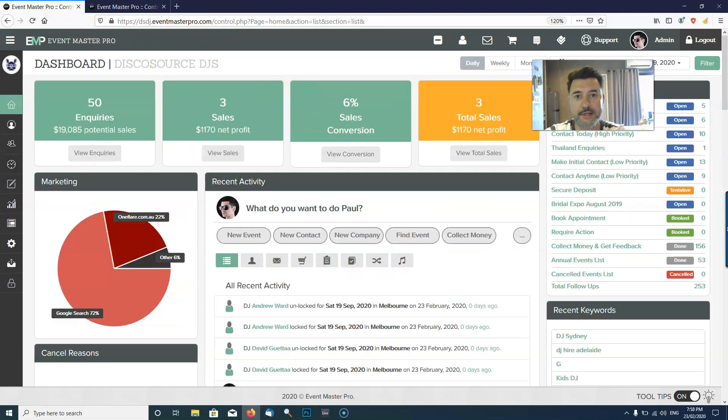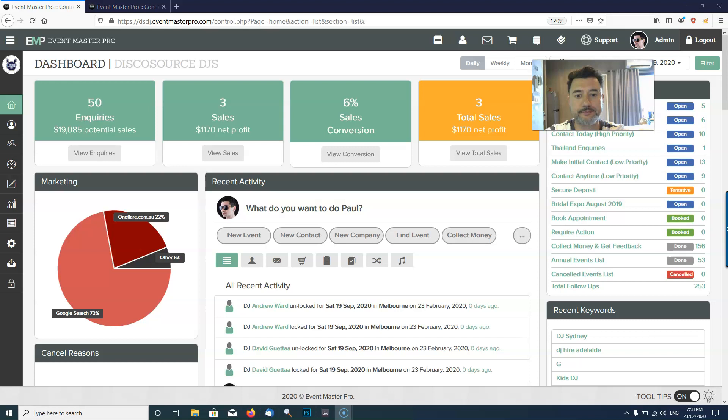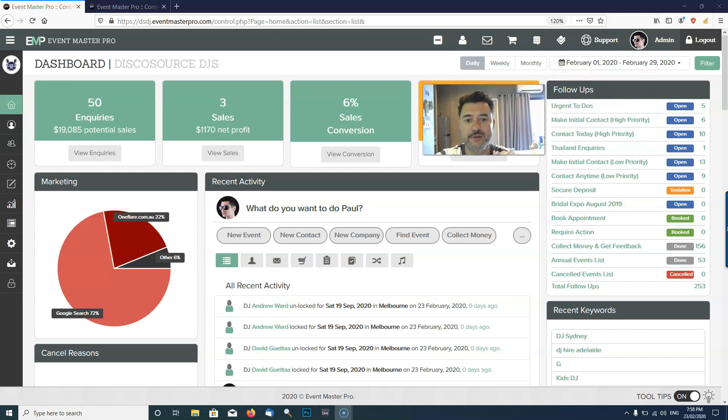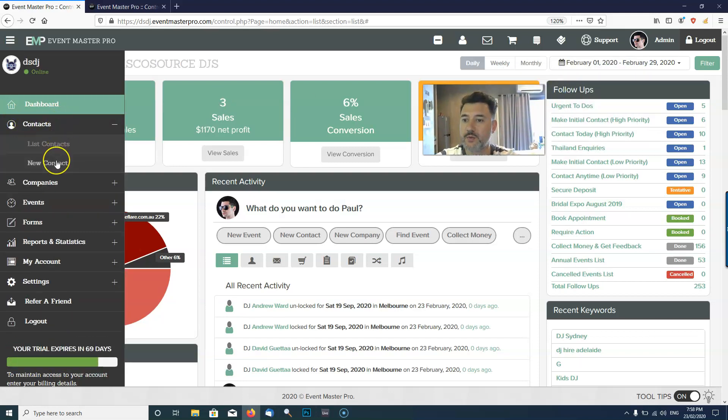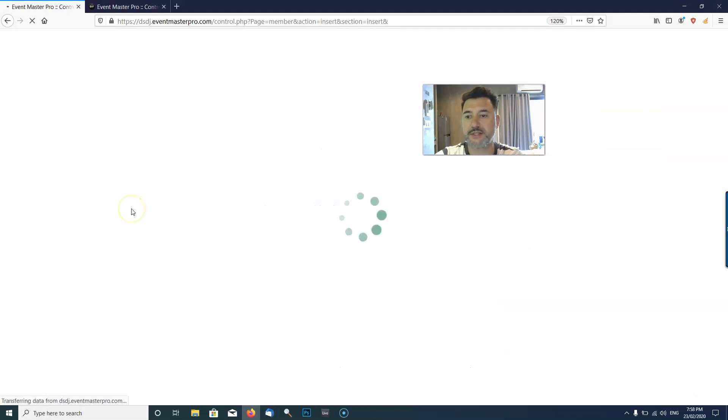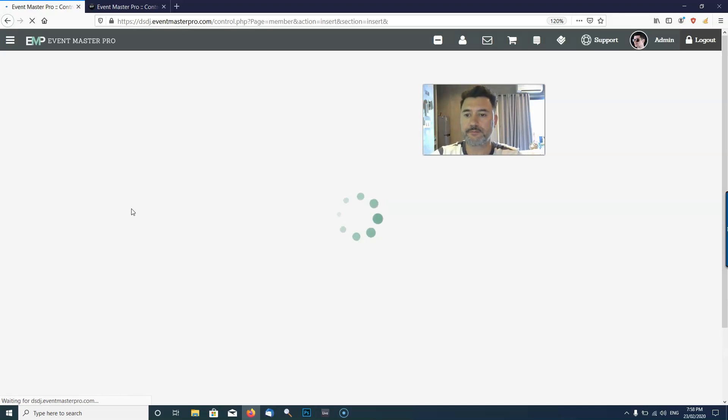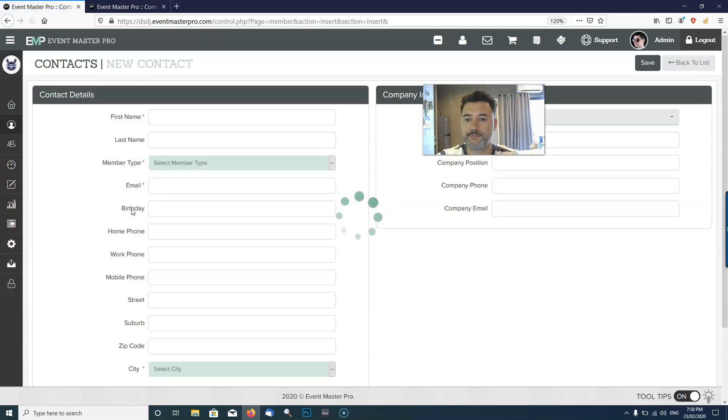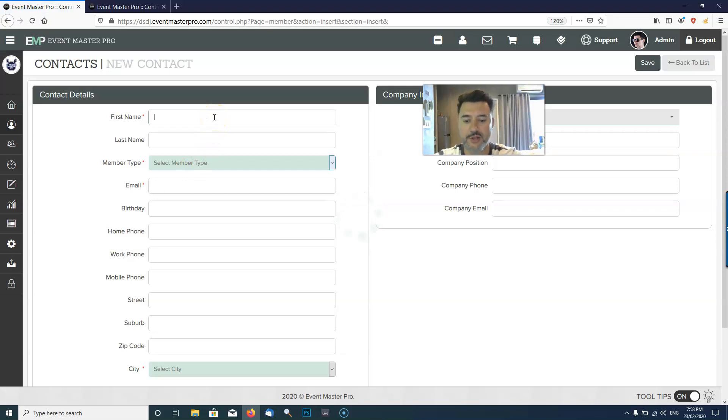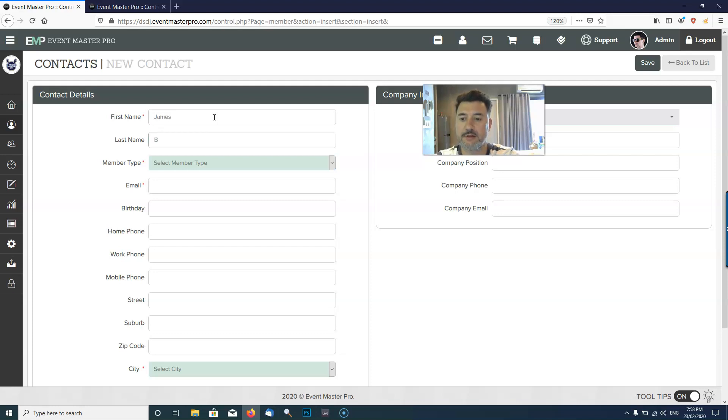Let's get back to how we're going to add the DJ into the system. First of all, over to the left sidebar we're going to click Contacts and we're going to create a new contact here.